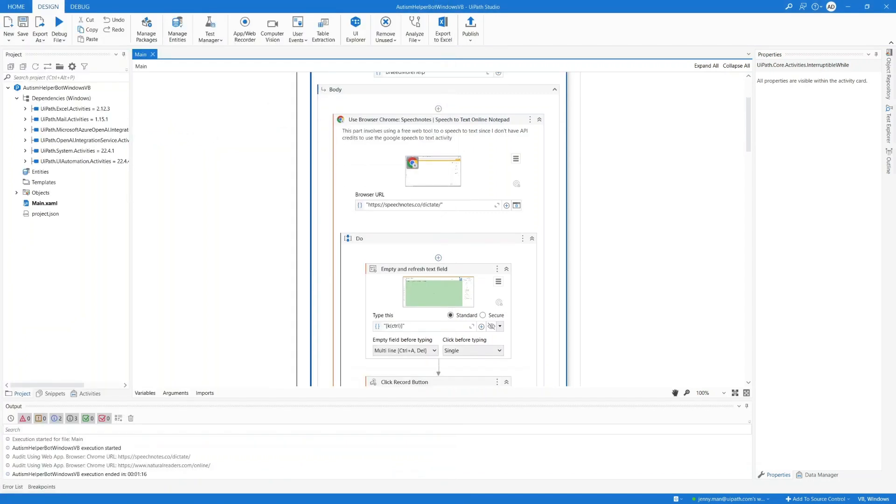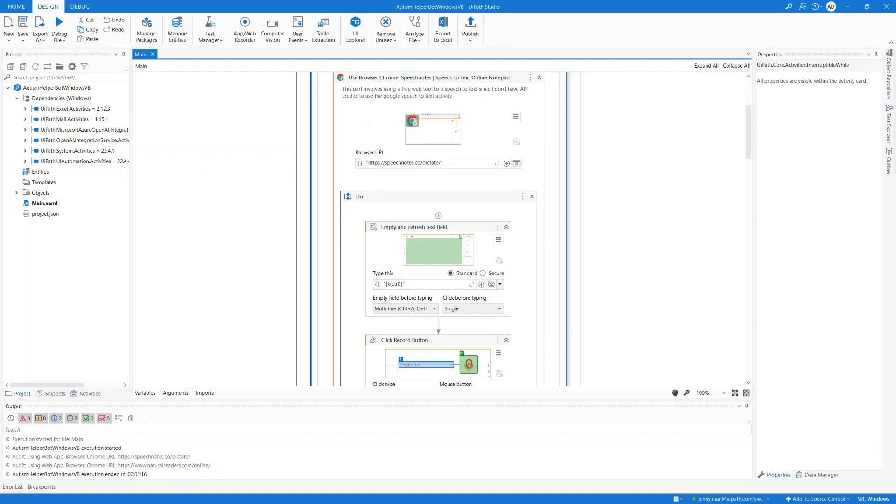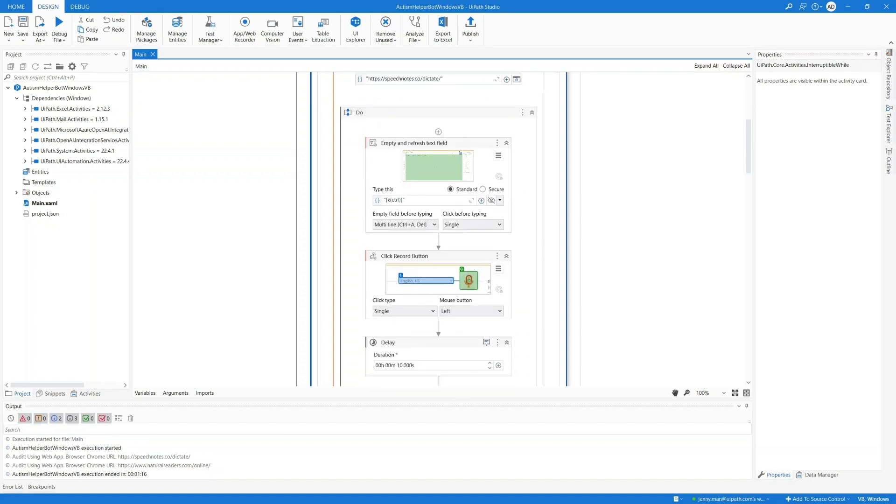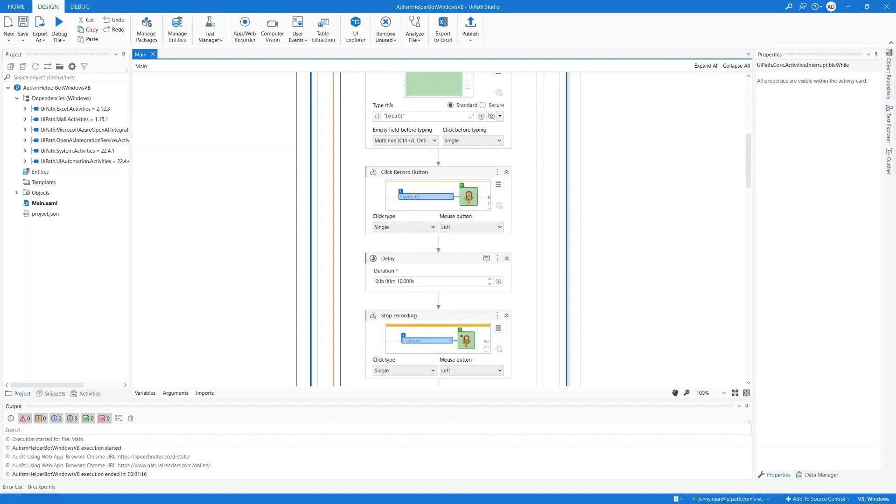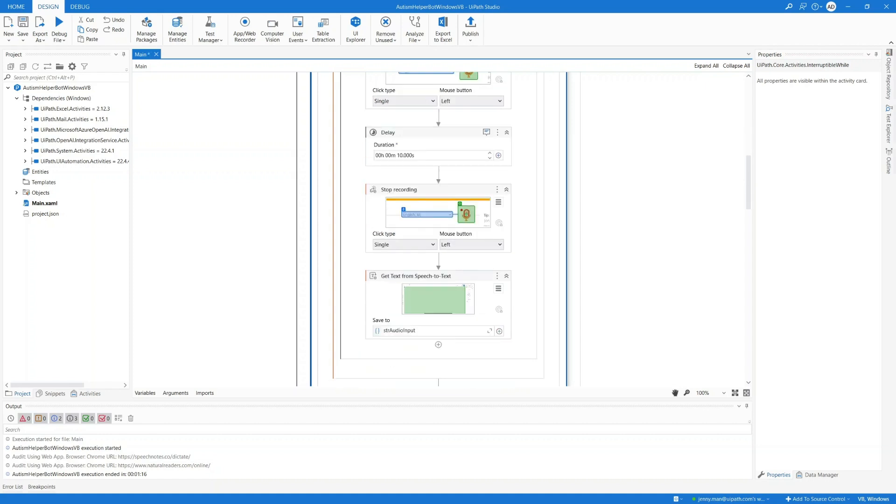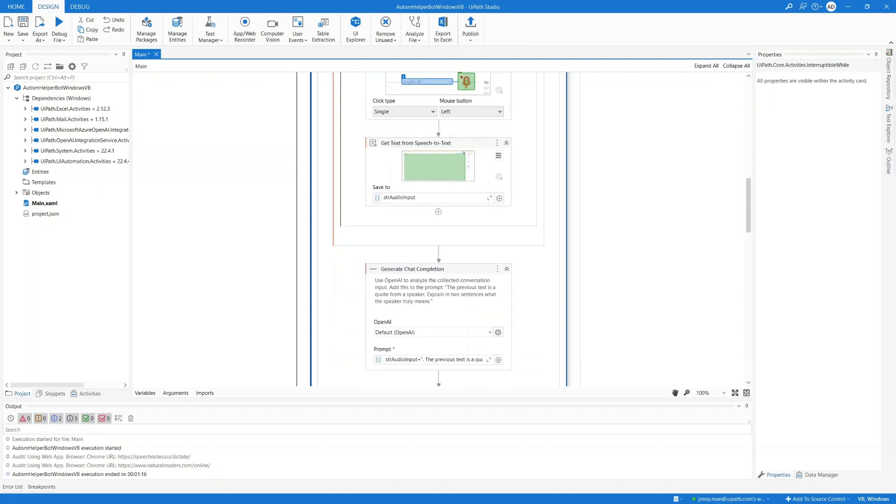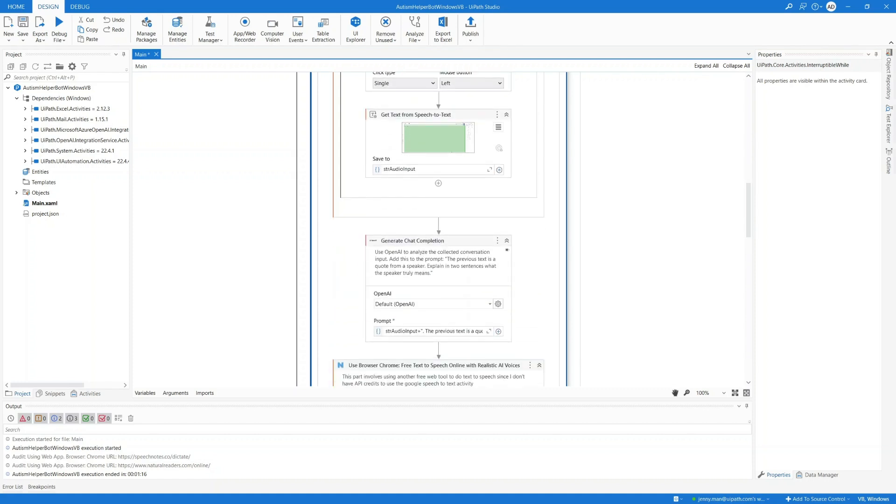For example, I saw there's a Google one, but it seems to require API credits, which is why I'm just using a free online tool for this proof of concept. After we have the text of the conversation, I put it in the string audio input variable, and I'm appending an additional line to it as the prompt. Basically, I'm just adding this.